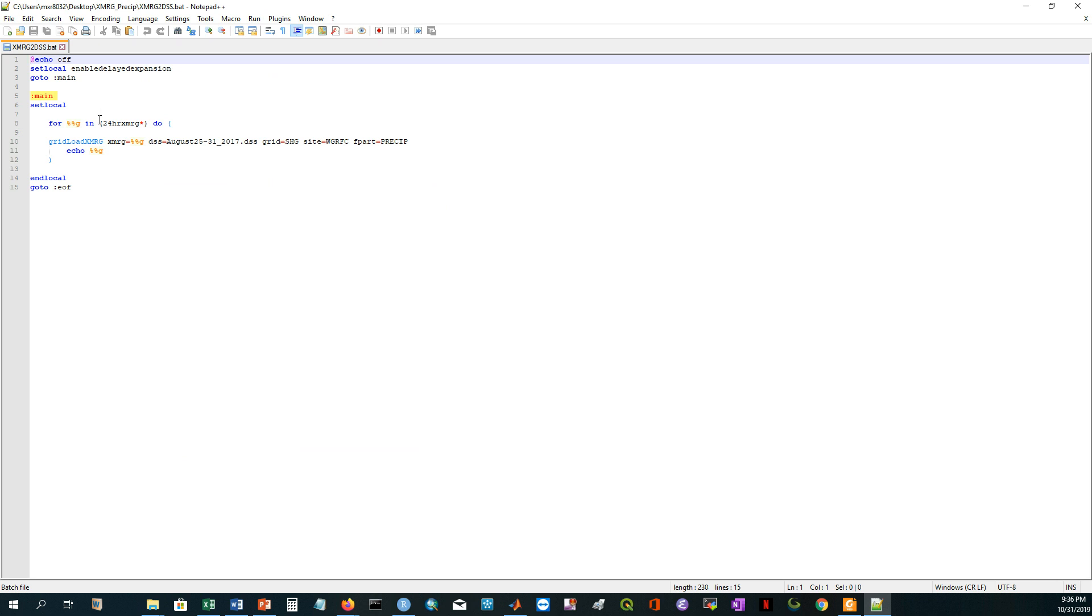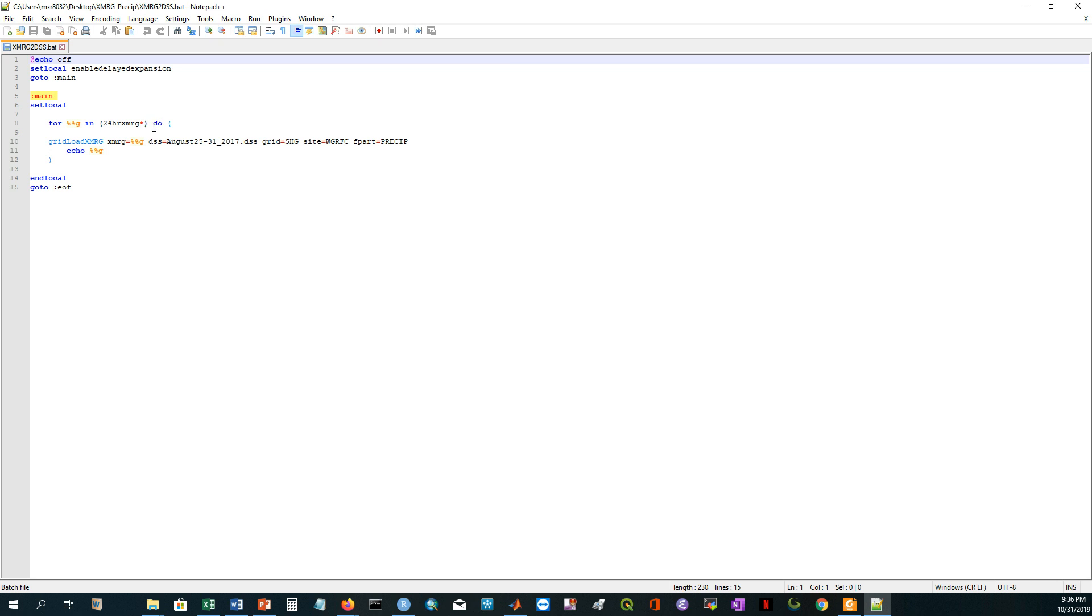And then I'm just making a for loop here. I'm reading all files. See here, it is 24 hour XMRG and then the wildcard is star. That means it will read all the files that are started with 24 hour XMRG, and then it will read the rest of the file. But it will read only the file which has this prefix at the beginning.